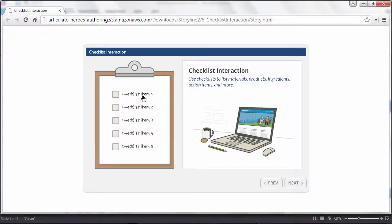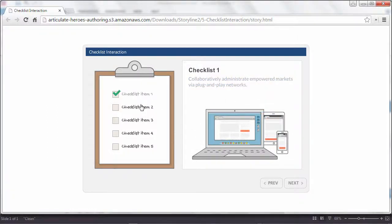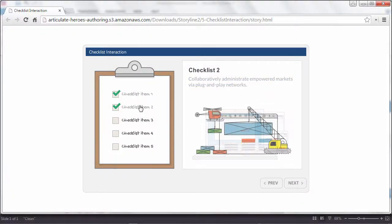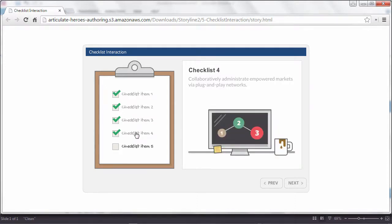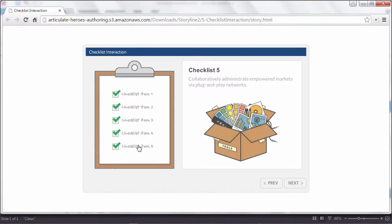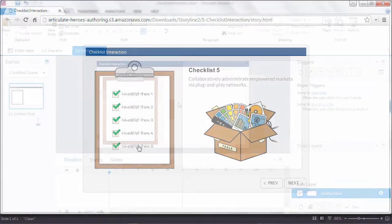Checklist interactions are a great way to list out materials, products, ingredients, action items, and more. And they're also super easy to create in Articulate Storyline. Let's take a look.